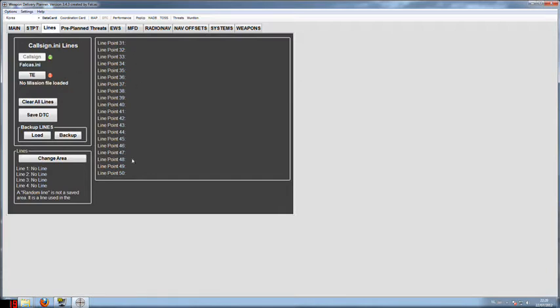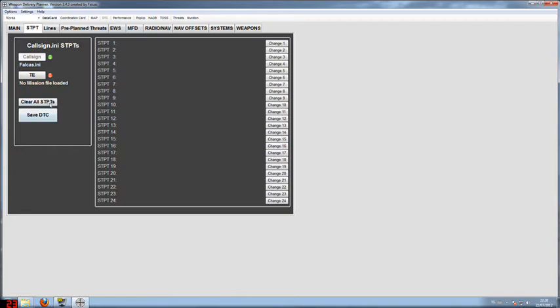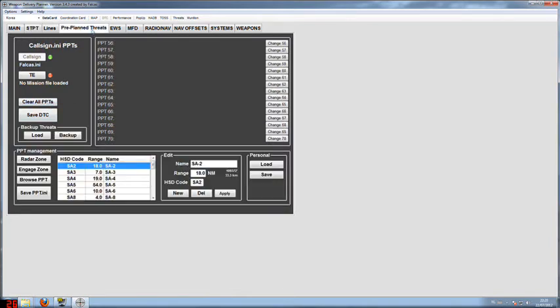Here we have the lines. You see the lines are empty. Just clear all the lines. The same for the steer points. Clear the steer points in the pre-planned threats before we start. They are all empty and clean. That is very nice.